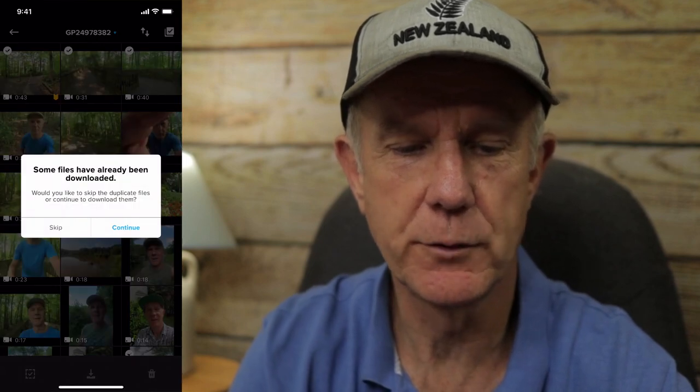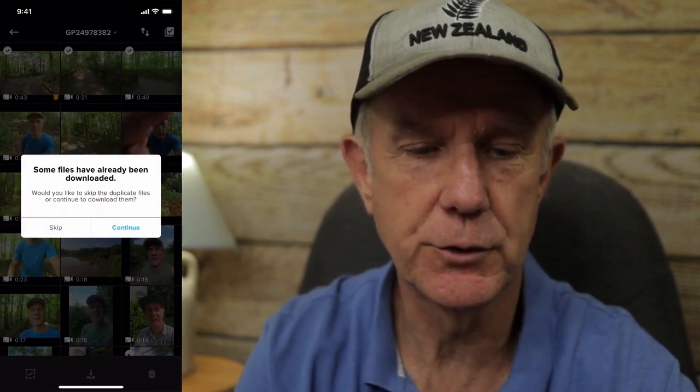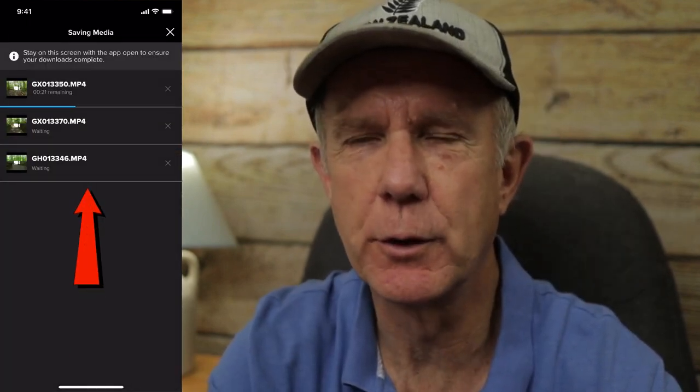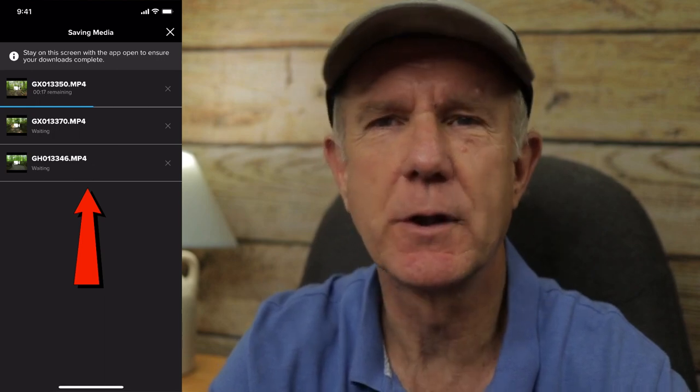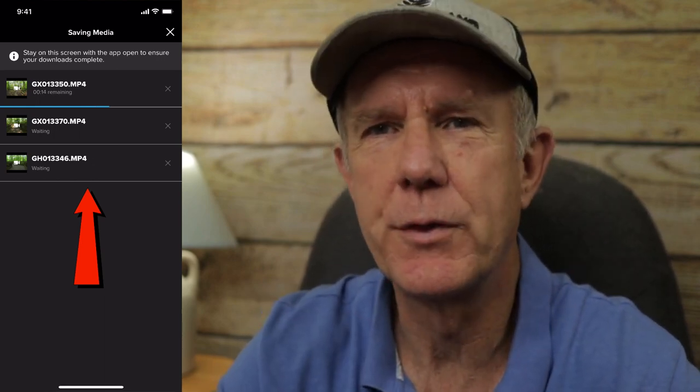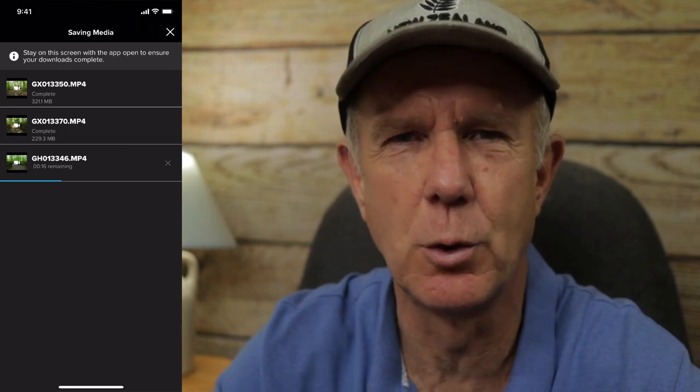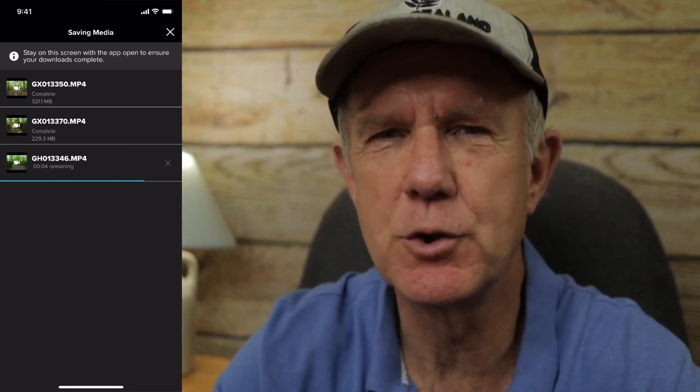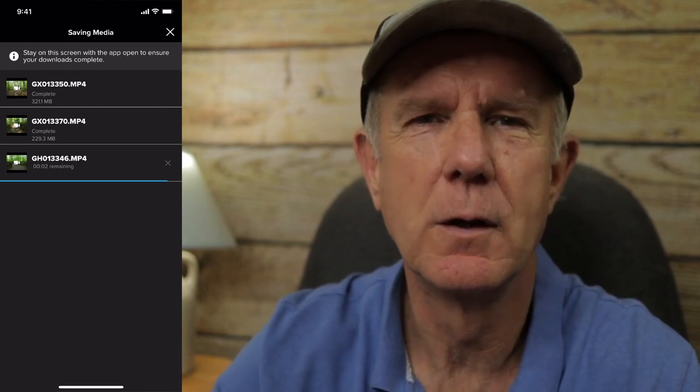Now I'm going to tap on View Media and here's all the video footage that I've taken with my GoPro camera. If I want to download any of this video footage, I just select the icon at the top right, select the videos that I wish to download, then tap the arrow at the bottom. Tap continue, tap got it. Now my video is being downloaded. Keep in mind to make these video clips short so they're easy and quick to download — the more clips you shoot, the longer they take to download.